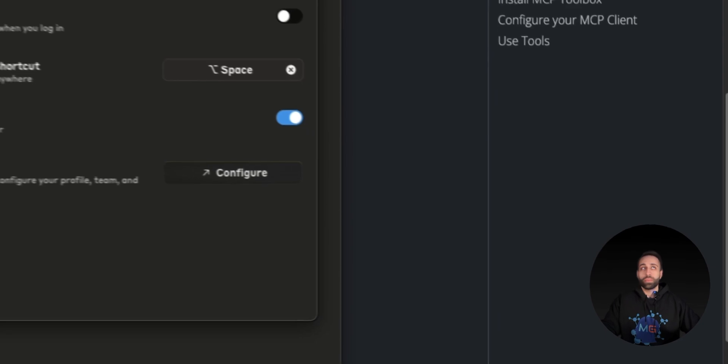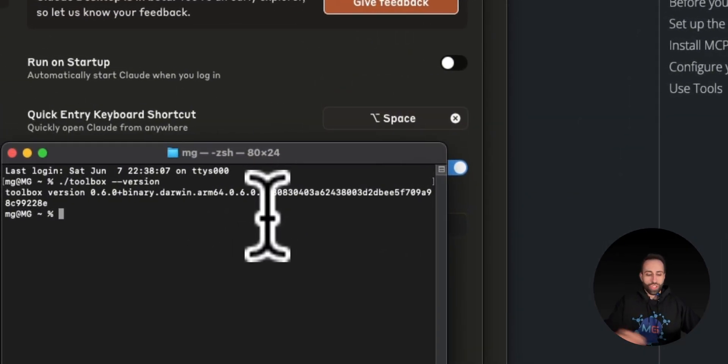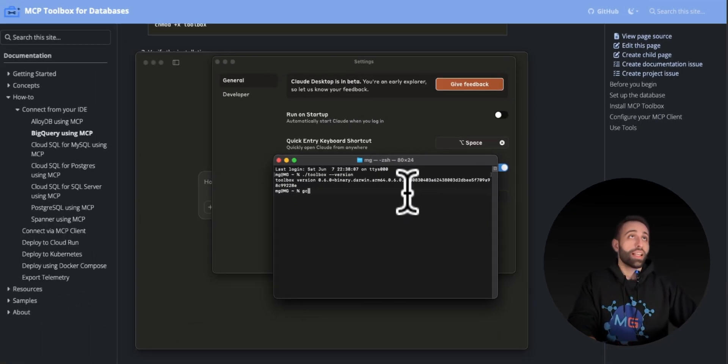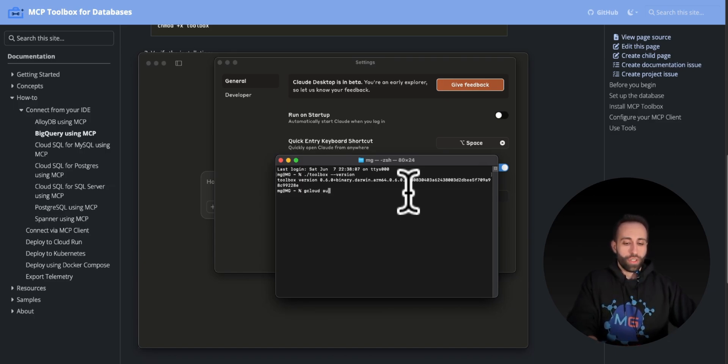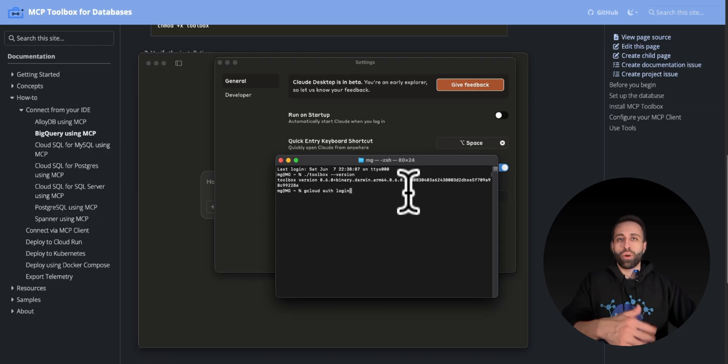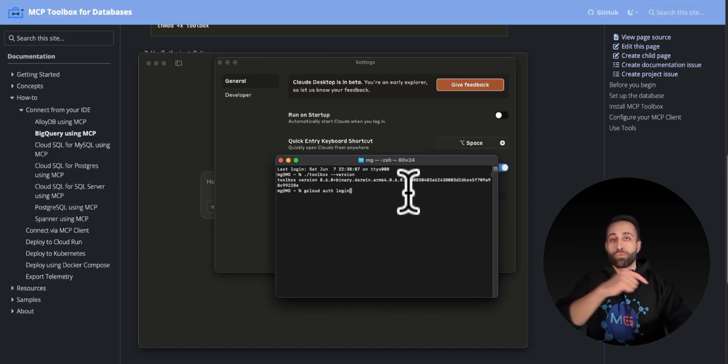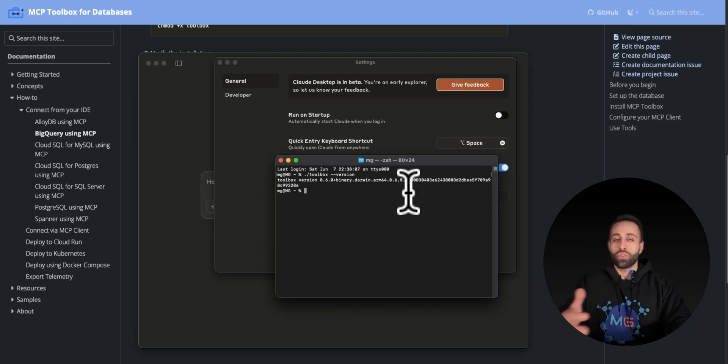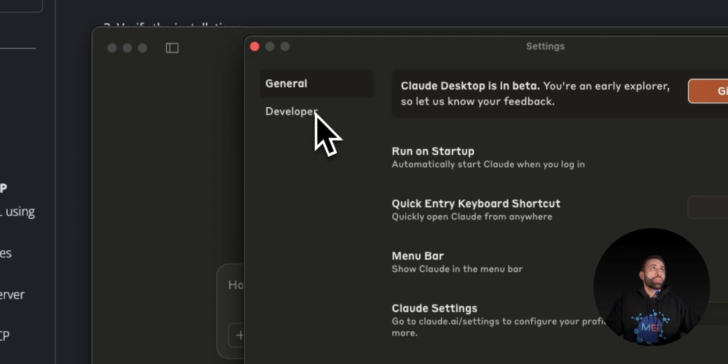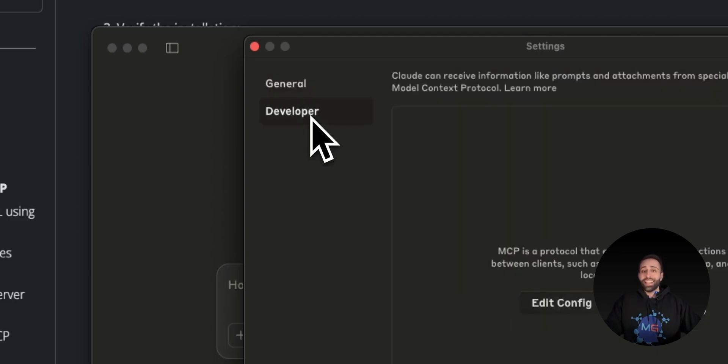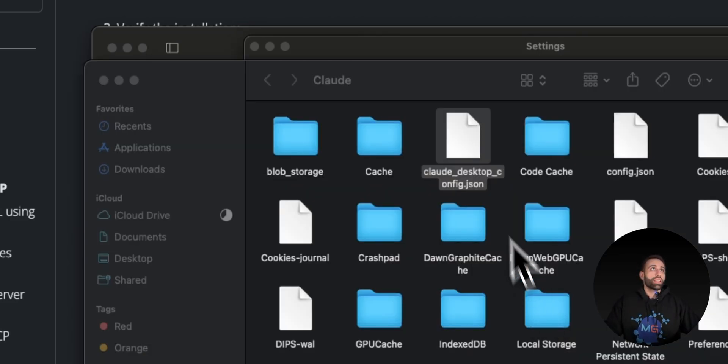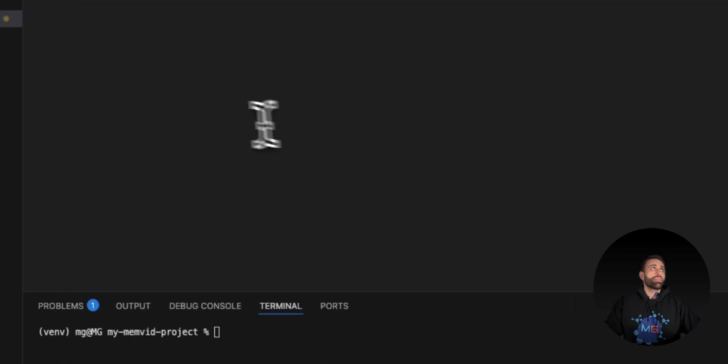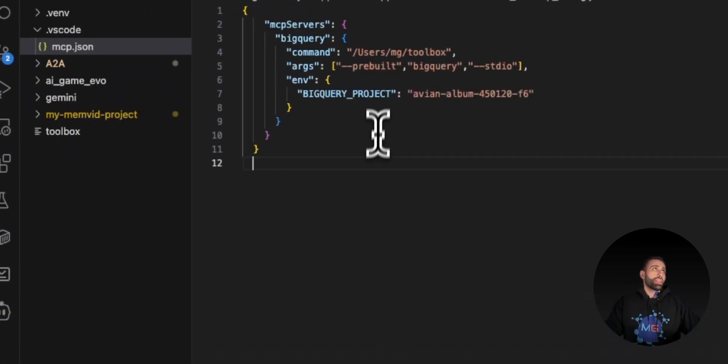By the way, make sure in the terminal you authenticate to your GCP by running gcloud authentication login. Running this will prompt a new window for you to authenticate your GCP. Make sure you do it before you jump into Cloud or VS Code to add it to your IDE. I've already done this. Now go to the developer settings of your Cloud Desktop and click on edit config. It will open up the config file where you can add your MCP server.